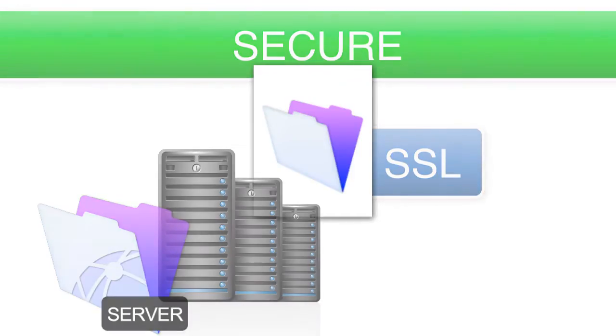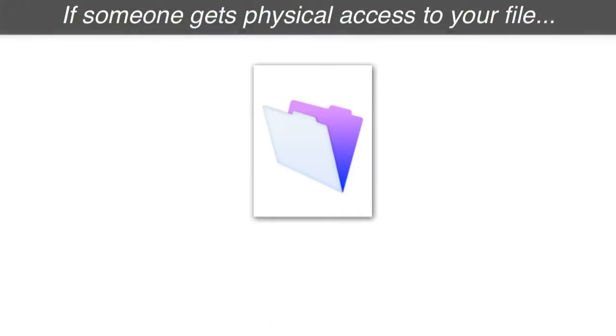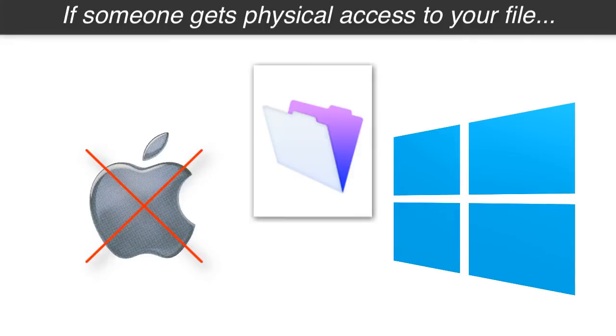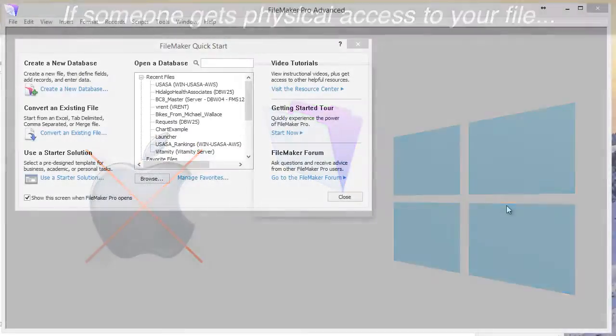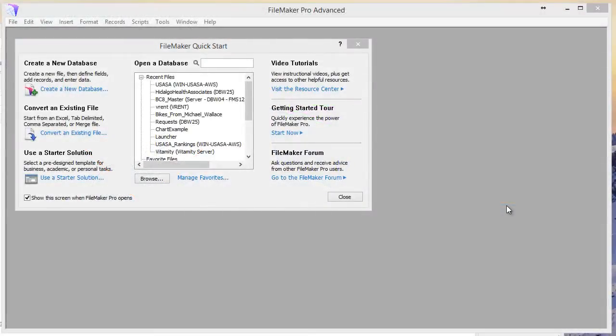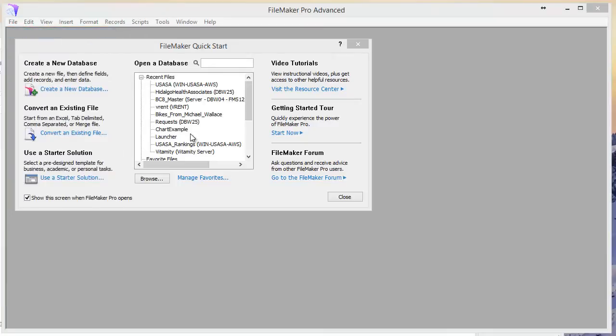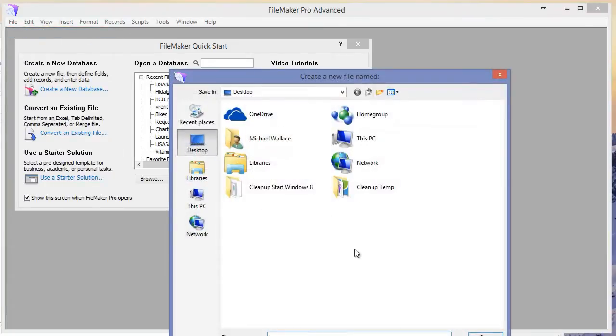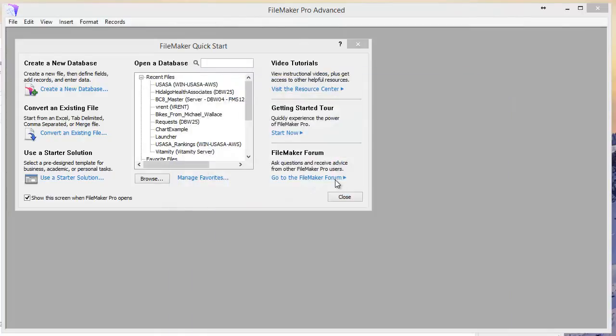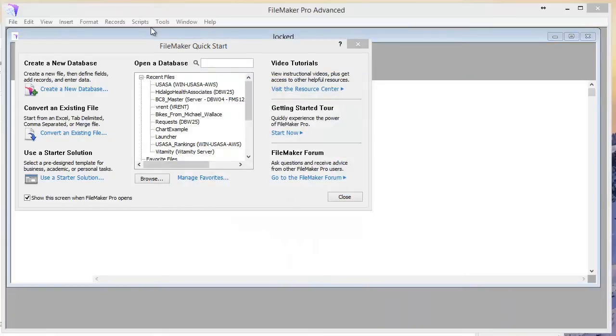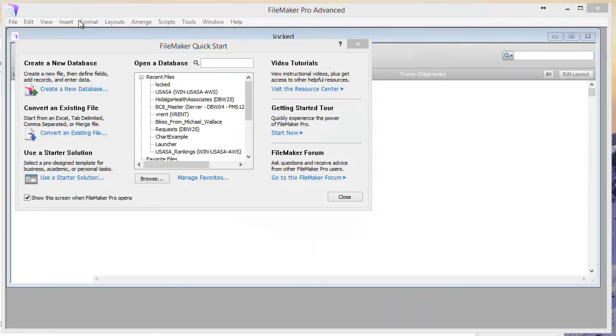So let's say someone gets physical access to your file. Let's walk through what happens. They can buy an application on Windows. It doesn't seem to be a Mac application for this, but it is on the Windows side. And I'm going to go ahead and walk you through what we do here. We have a sample file. I'm going to go ahead and actually create the sample file for you real quick here. I'm in my Windows environment.